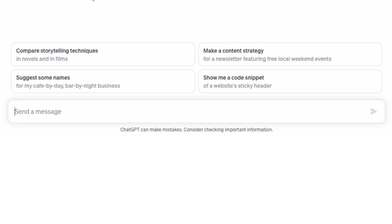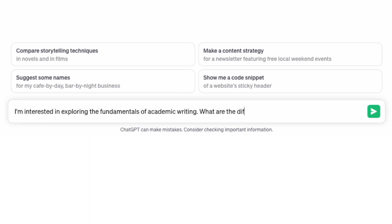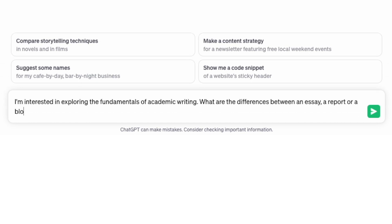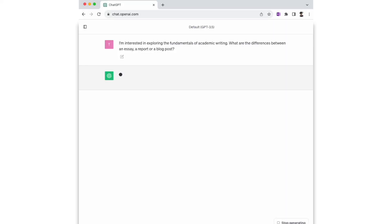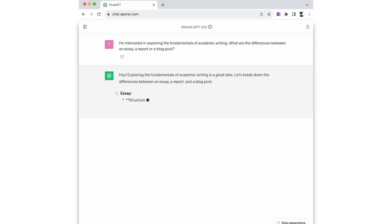If I was a student, I'd begin by asking it to generate text based on step one. I'd use the prompt I created, which is: I'm interested in exploring the fundamentals of academic writing. What are the differences between an essay, a report, or a blog post? ChatGPT then will generate its response.